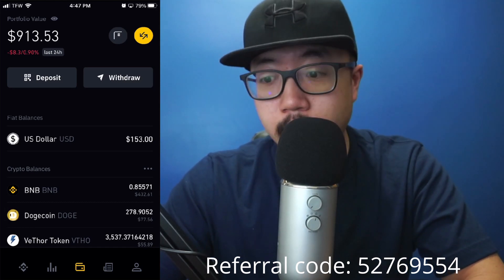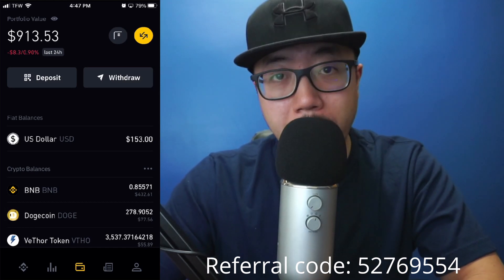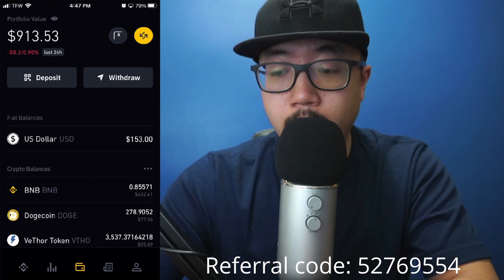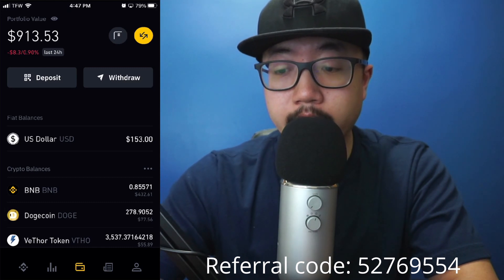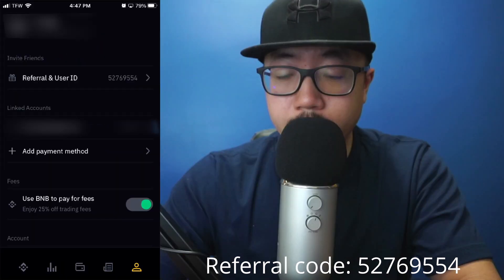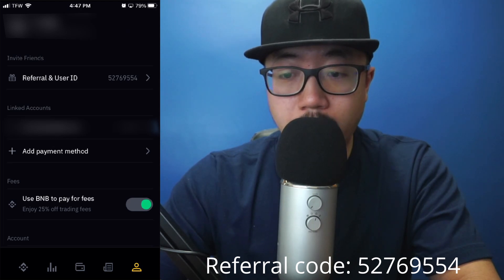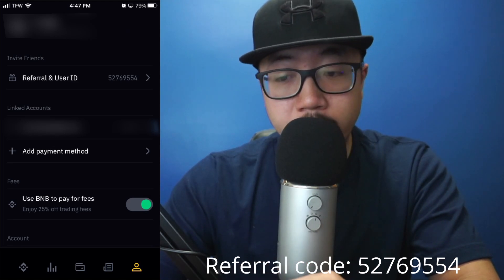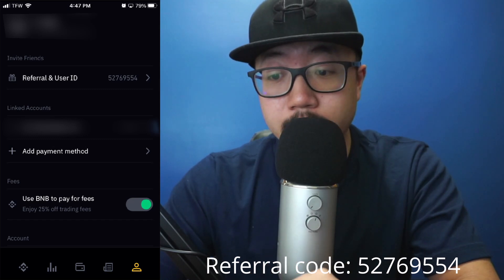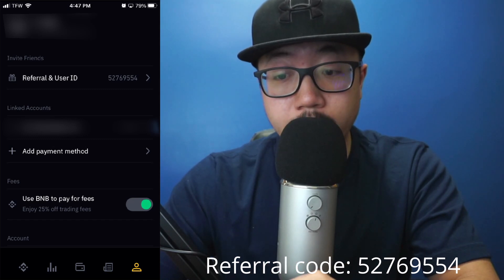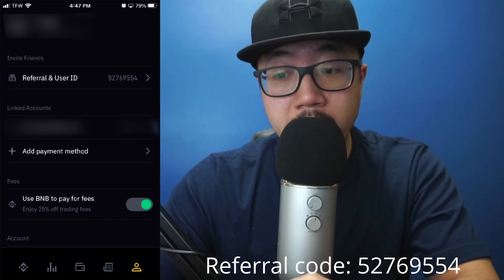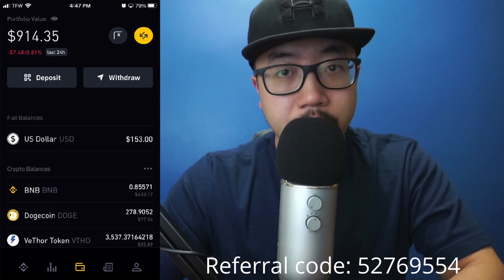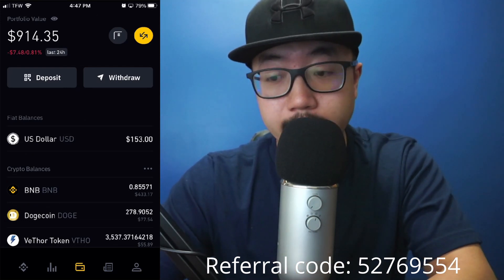First, you're going to want to make sure that you actually have a bank account linked to your Binance account. Along the very bottom, you'll see multiple icons. You're going to click on the person icon to the very right, and you'll see multiple options. Under linked accounts, you're going to want to add a payment method if you already don't have your bank account there. Just click on that plus arrow next to add payment method.